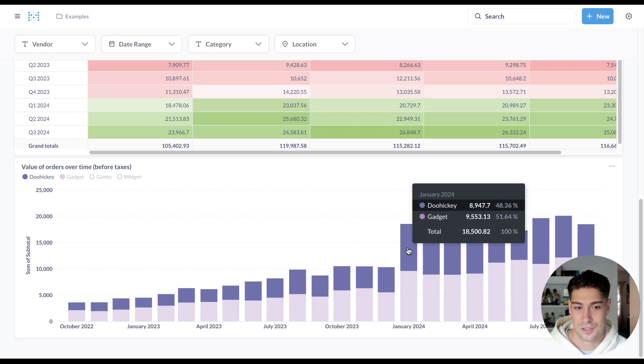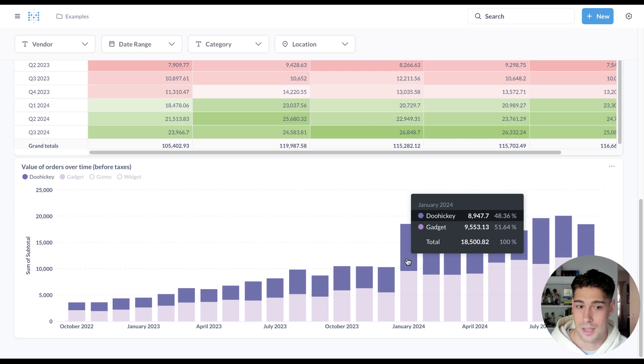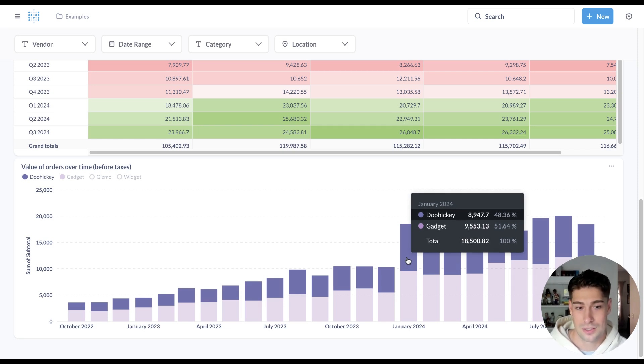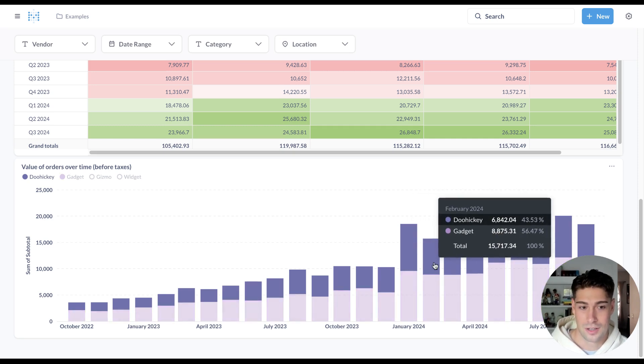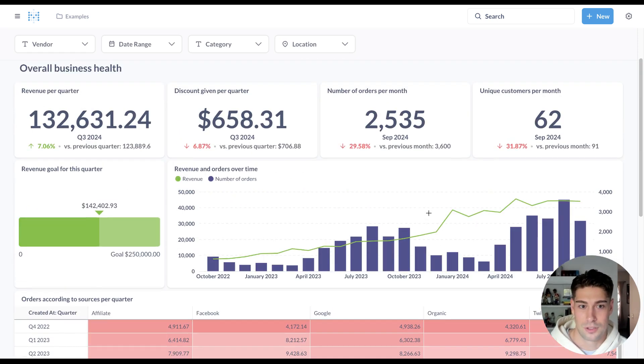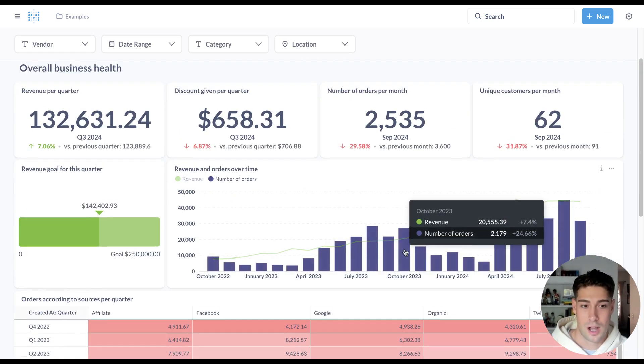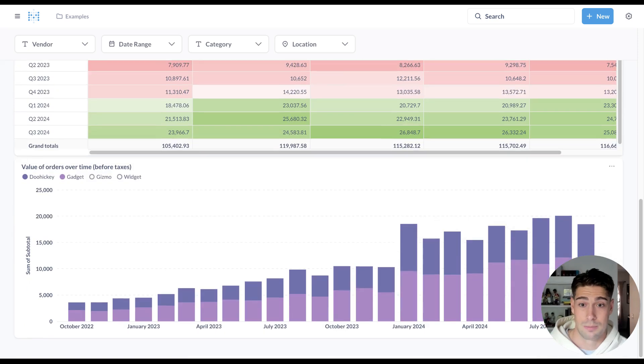You might also notice that tooltips look a little different. So we've given tooltips a makeover to show percentage change and breakdowns nicer. The behavior is going to be a little nicer. And we've also added the ability to layer on more context for a specific data point.